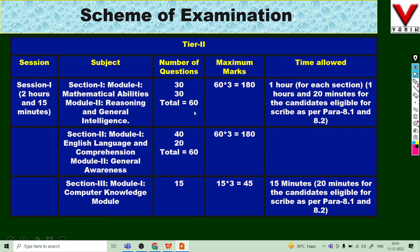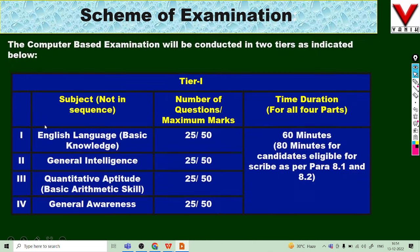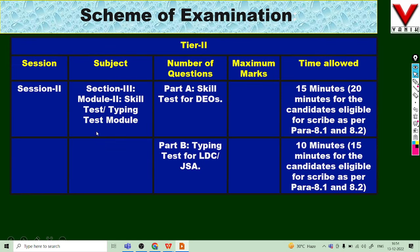For Tier 2 Session 2, there is a Skill Test. The skill test includes a typing test and a computer proficiency test covering applications like Word, Excel, and PowerPoint. The duration is 15 minutes for the computer proficiency part and 10 minutes for the typing test.